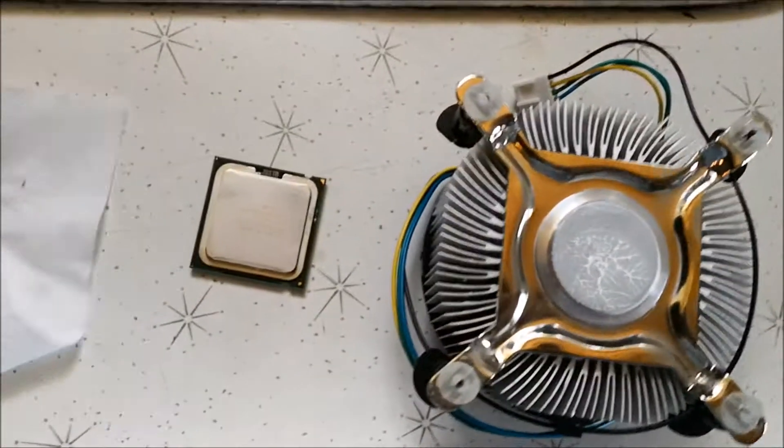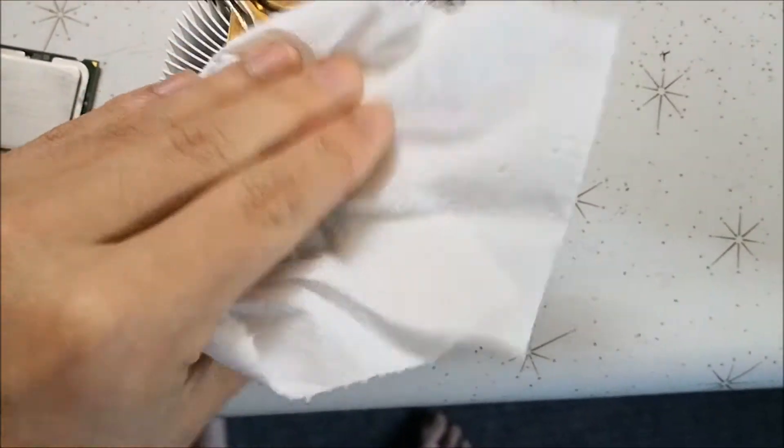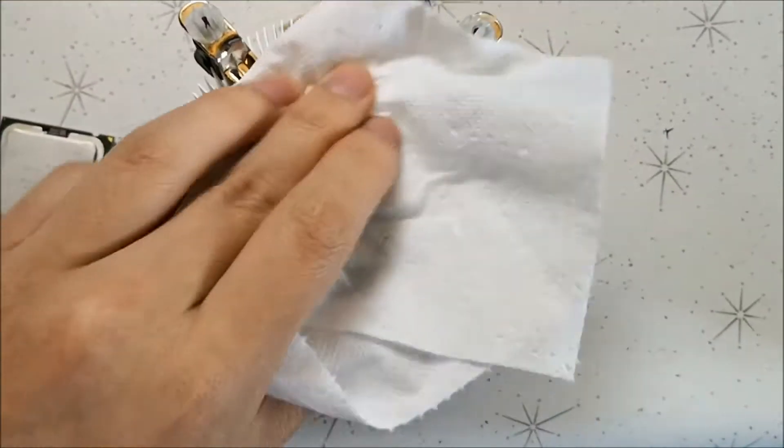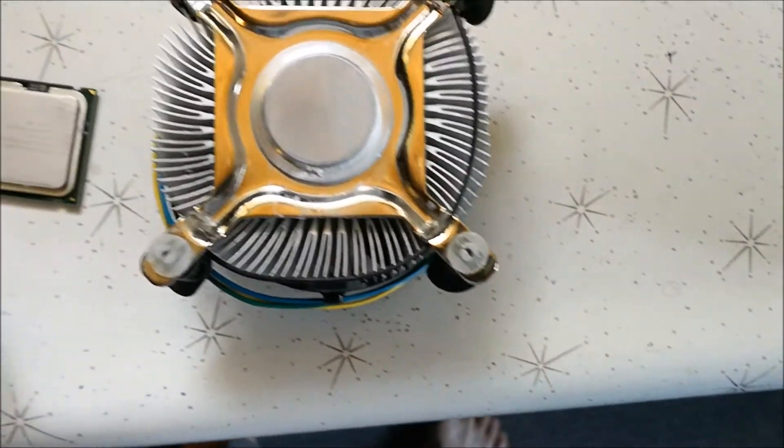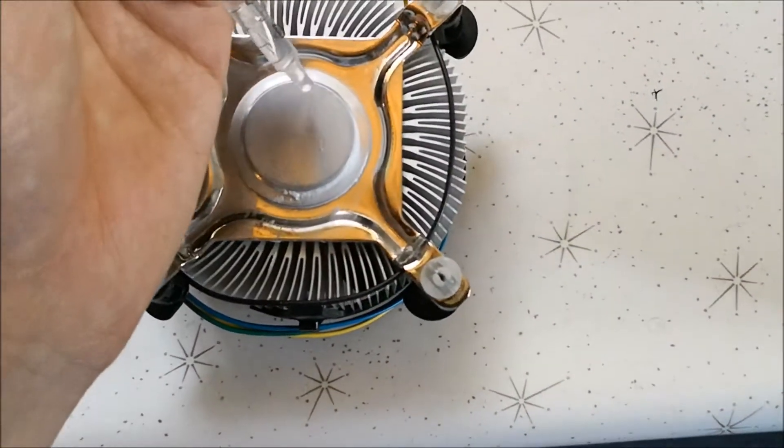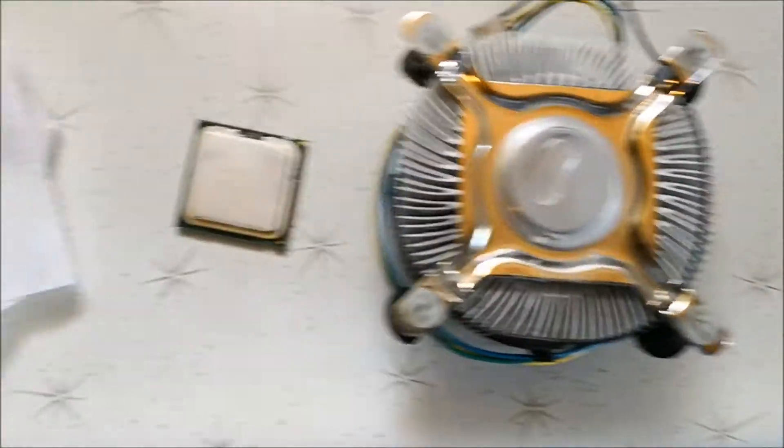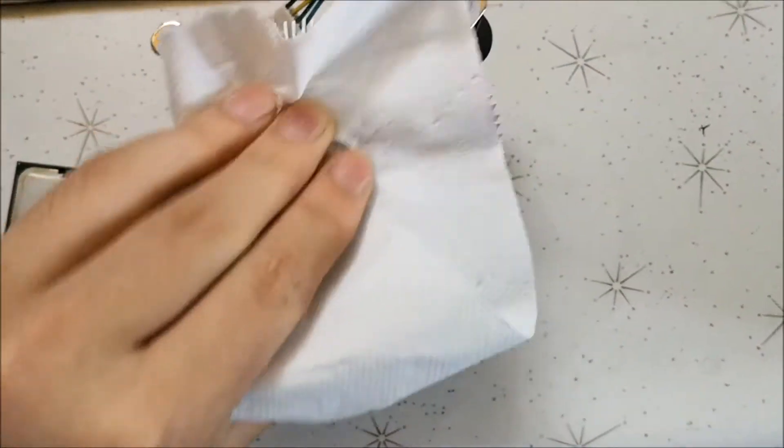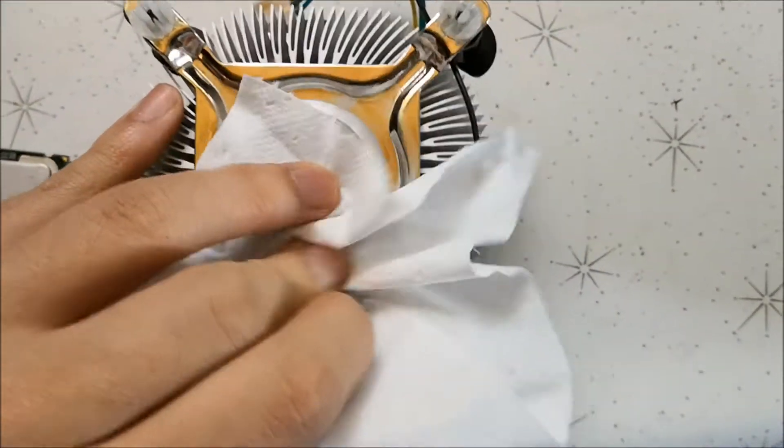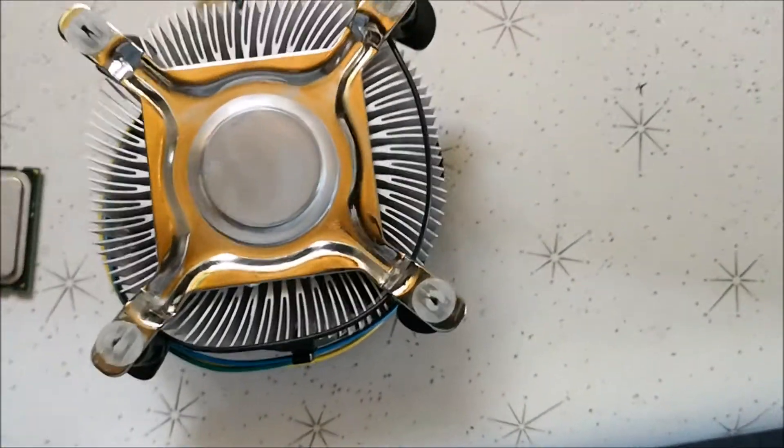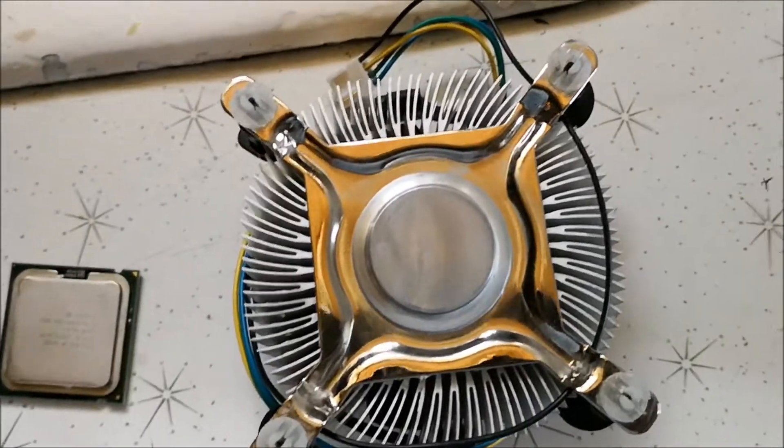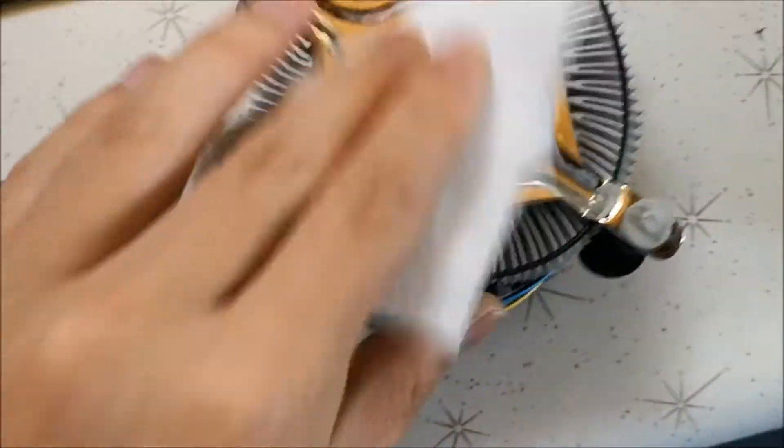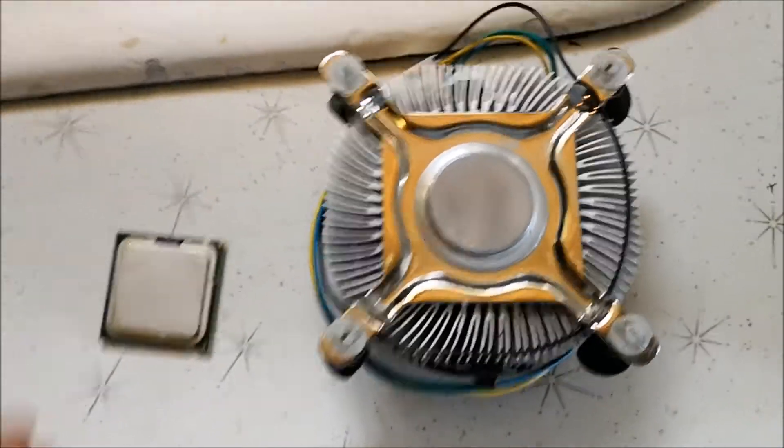Same thing for the heatsink, just wipe it down. Just clean it so it's not too dirty. You don't want the extra thermal interference between the processor and the heatsink. Looks good enough.